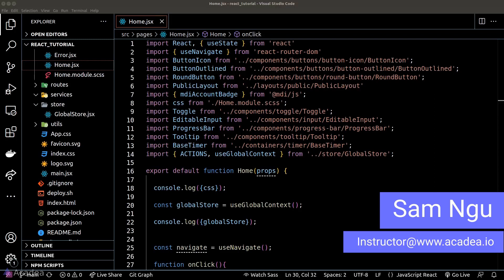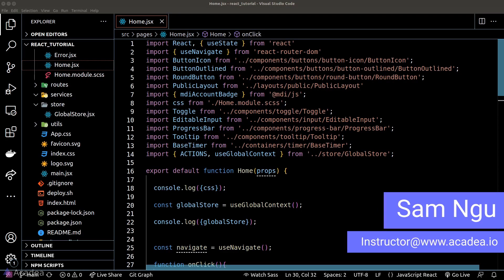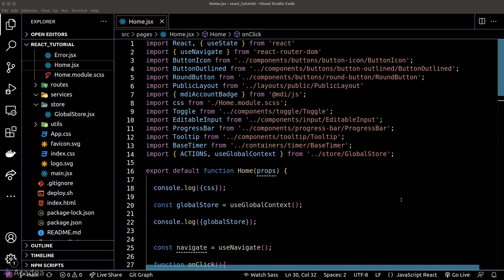Consumer is yet another way to read data from the state management store. Similar to provider, it is a property from the context object and it is also a React component.